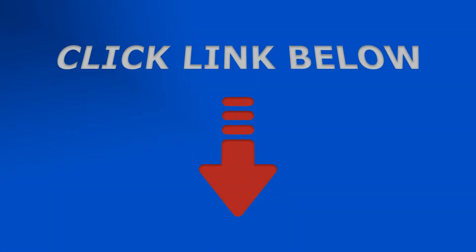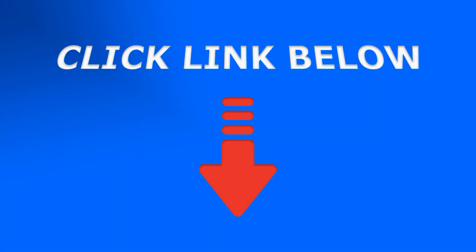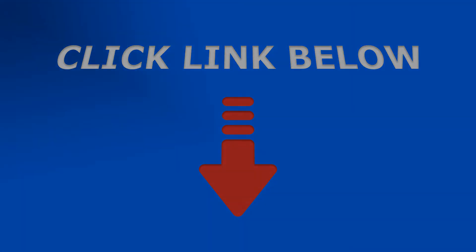Download SoftOrbits Photo Background Remover from our website SoftOrbits.net